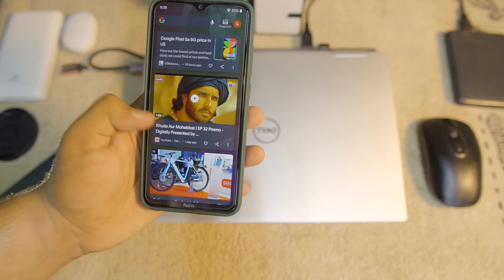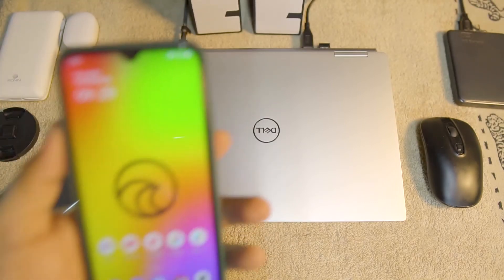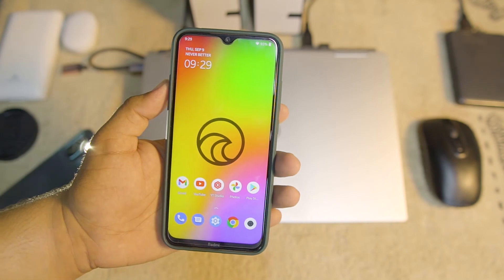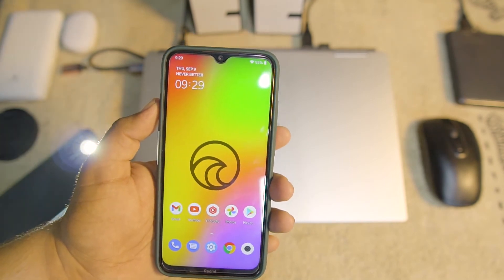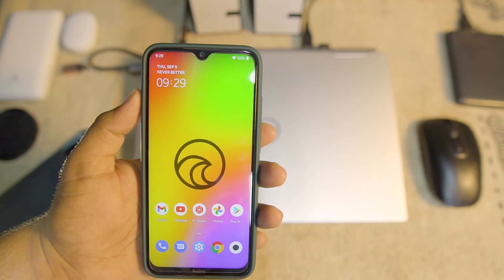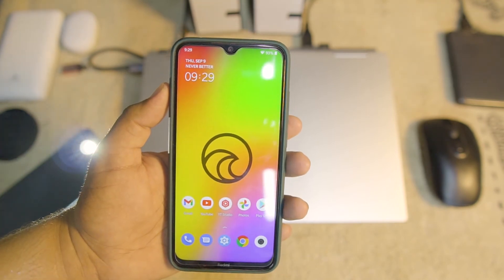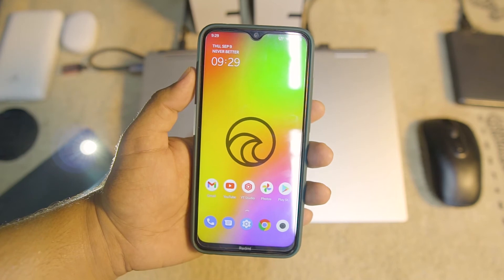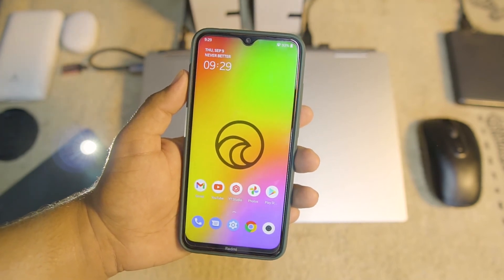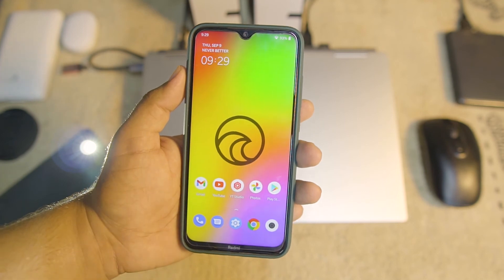The ROM is pretty stable and 100% recommended. If you want to install this ROM on your Redmi Note 8 or Note 8T, your bootloader should be unlocked and TWRP or any custom recovery should be installed. If you have not installed a custom recovery yet, you can watch my previous video from the link in the description or the i-button.